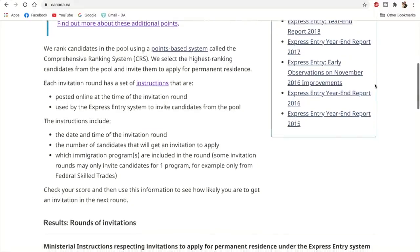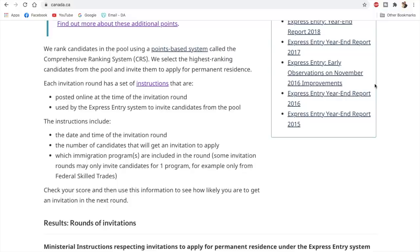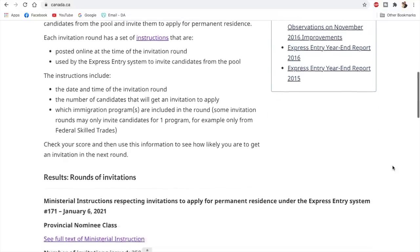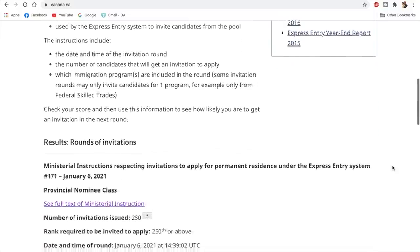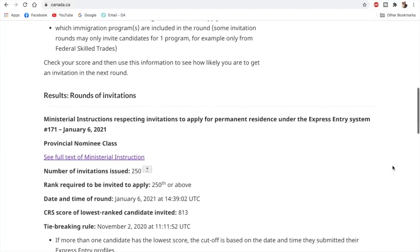So in this video, we'll talk about this draw. This draw is actually good news for some people, but a big shock and bad news for many people. And why is it so? We'll discuss in this video. So the 171st draw which was conducted today, this was not an all-program draw. This was a PNP-specific draw.